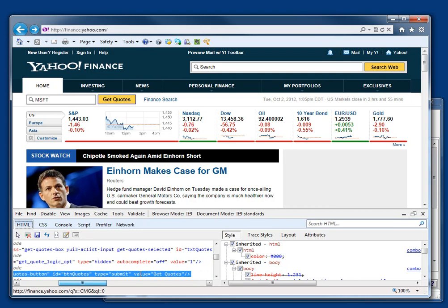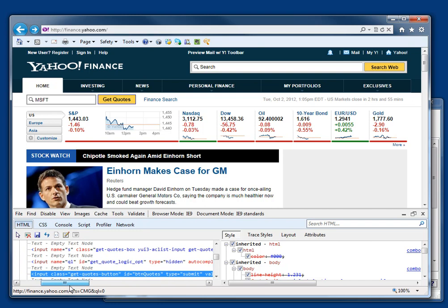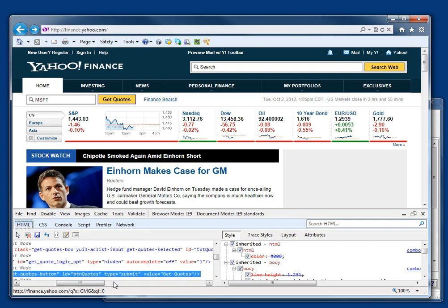I could have used value, get quotes, assuming there aren't any other input boxes with the same value.